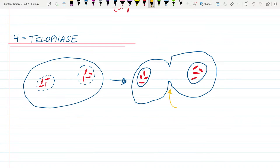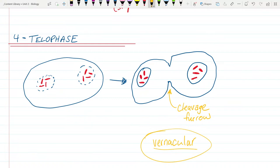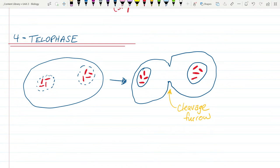This pinching in is called the cleavage furrow. The word 'cleavage' means to cut something in two — like a meat cleaver. It also has a different use in popular vocabulary that unfortunately looks a little bit like this. Does anyone know the word 'vernacular'? Vernacular is language that everyday people use. Ironically, 'vernacular' is a word that everyday people never use. So the cleavage furrow is as the cell pinches in to cut in two.